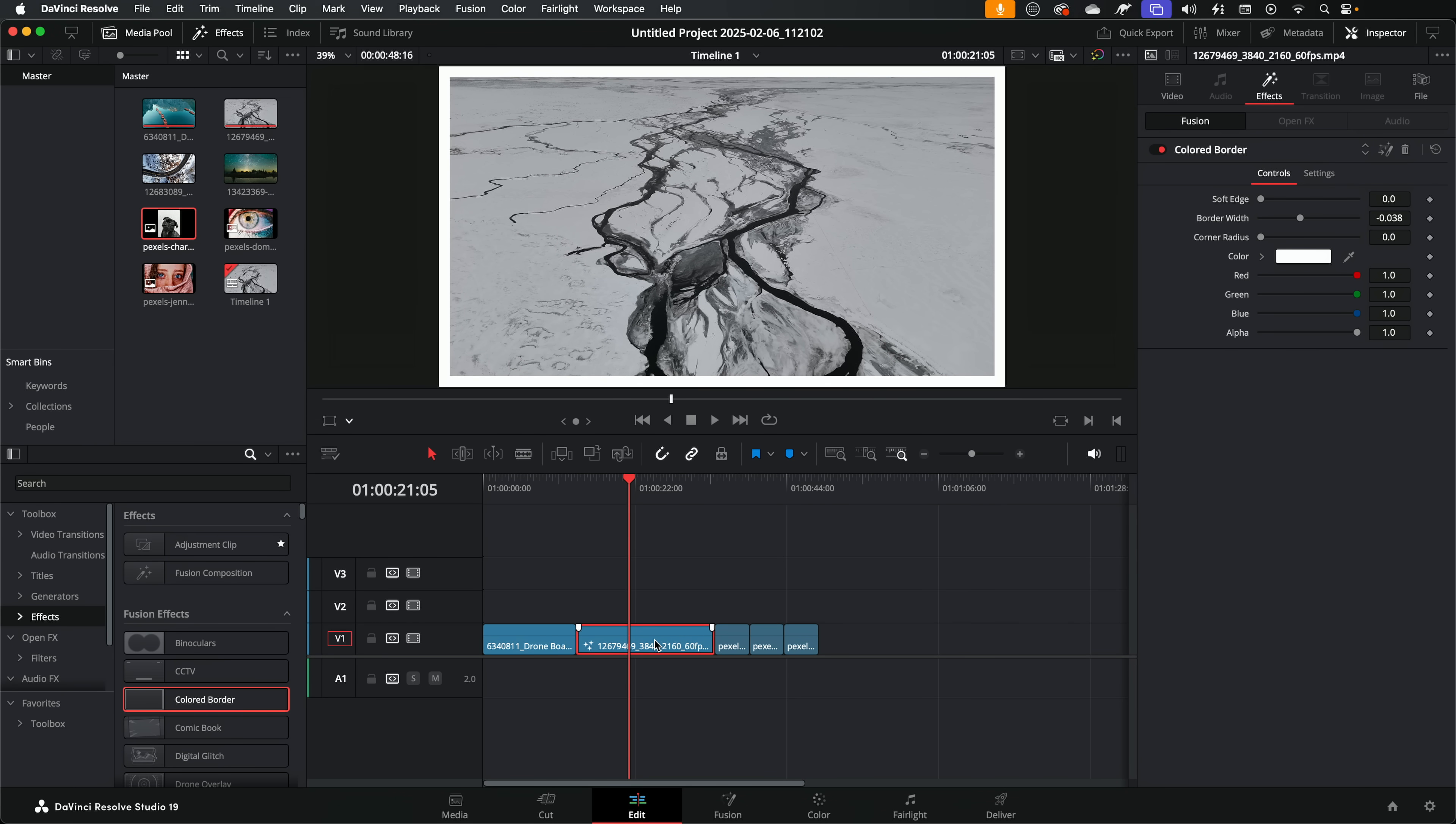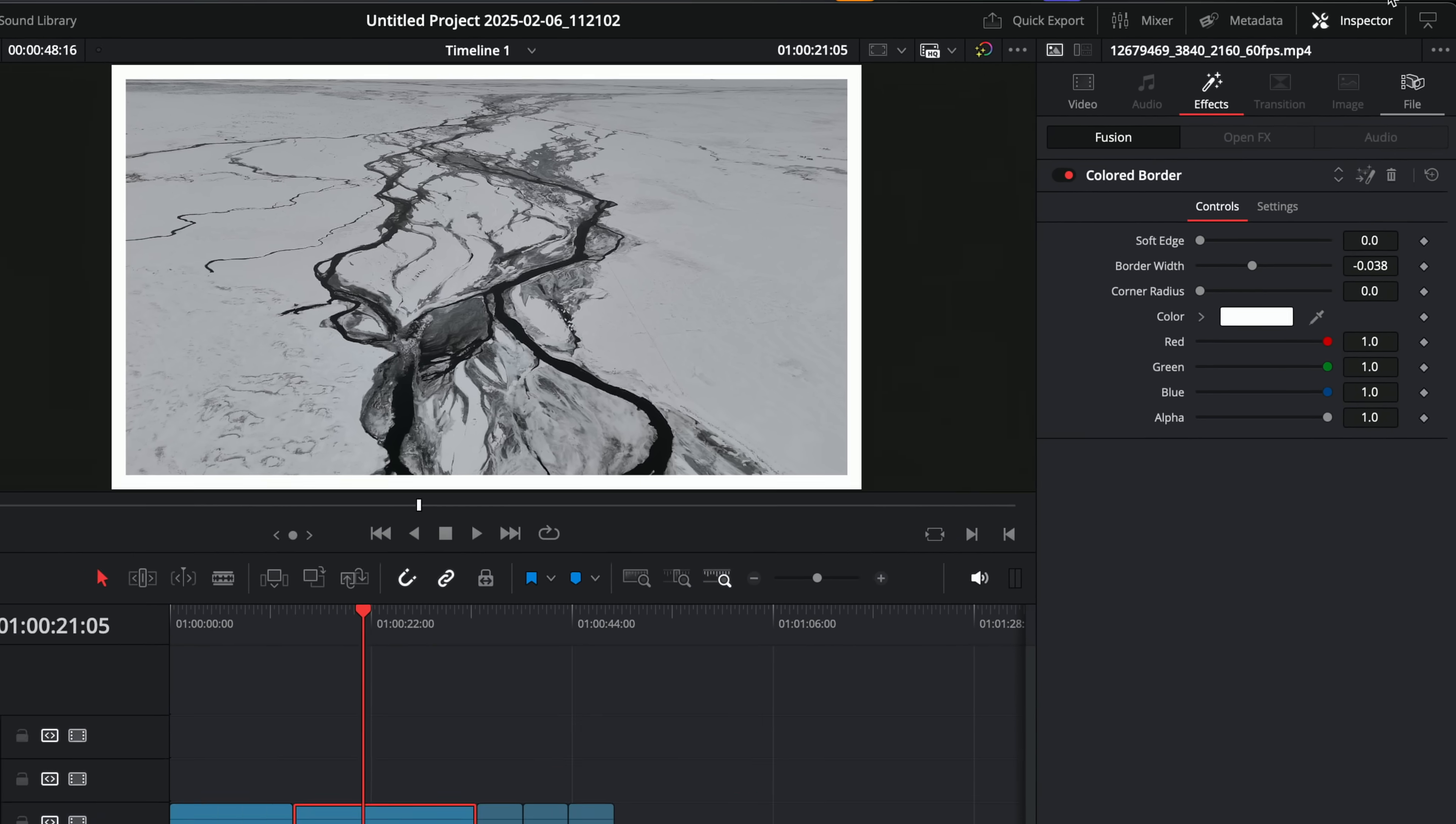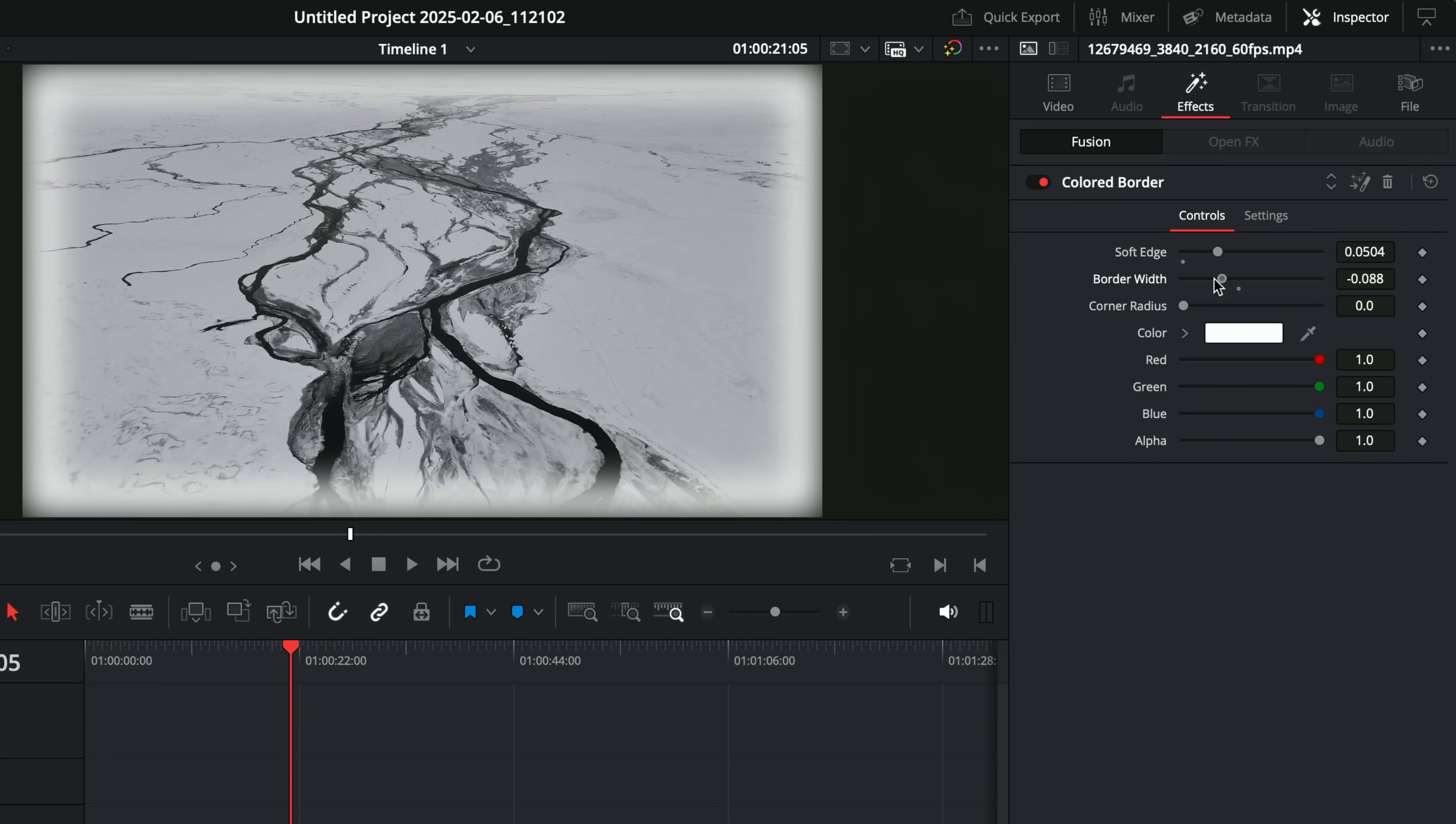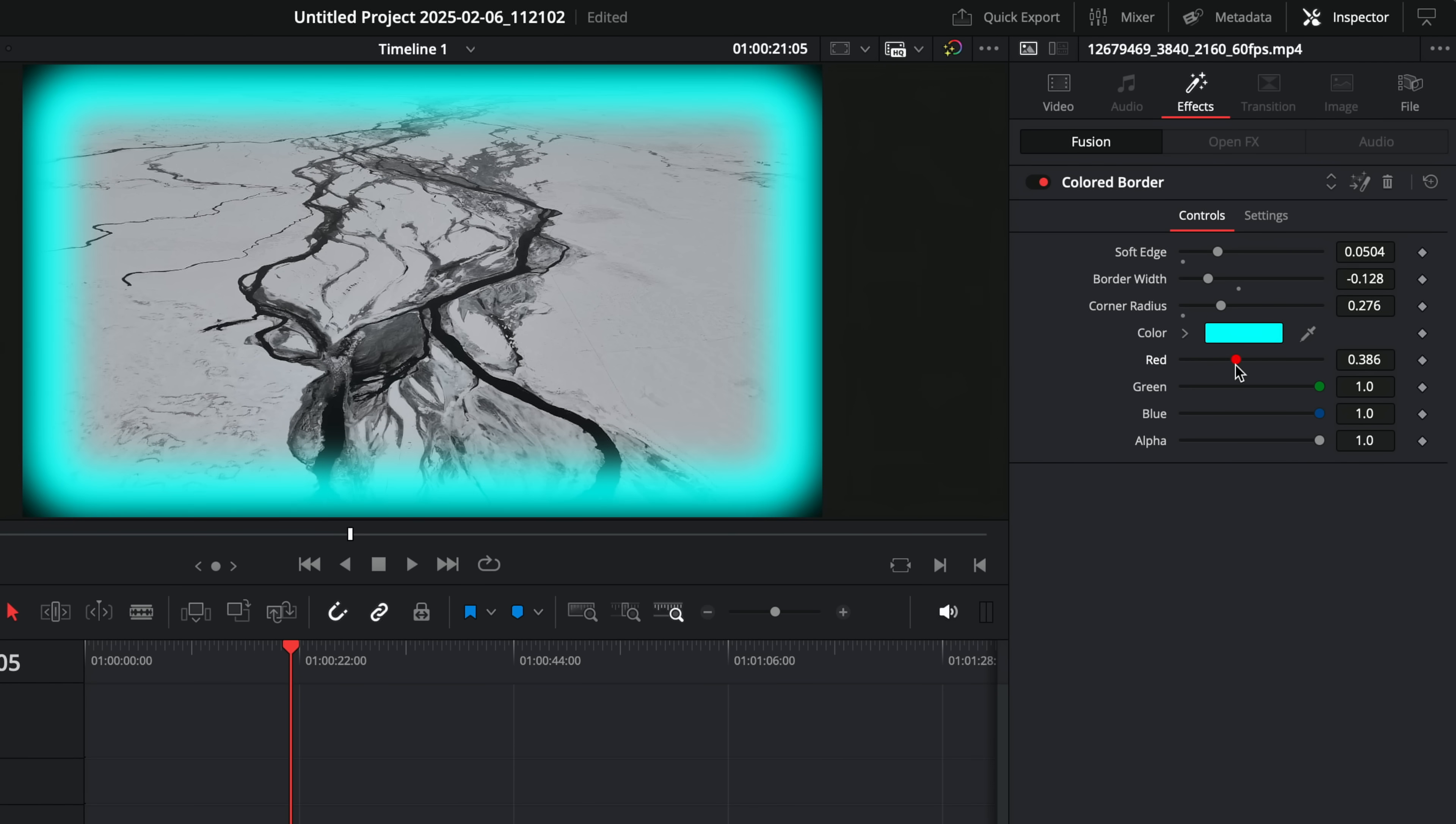Give that footage a click on the timeline. In the inspector effects we've got things like soft edge, border width, corner radius, and of course change the colour of that coloured border, which is all well and good. If that's all you need to do, job done, you're all done.